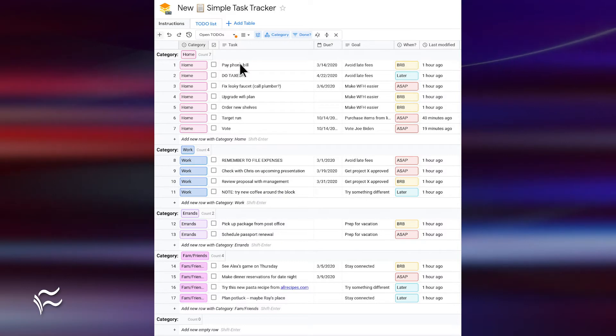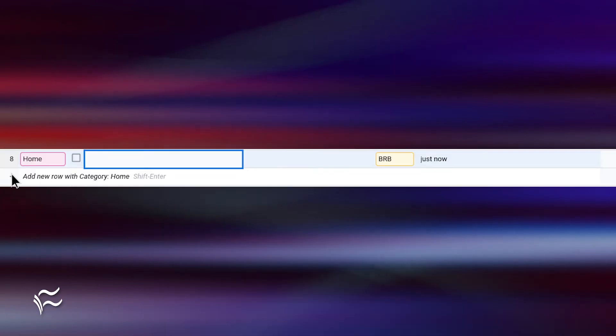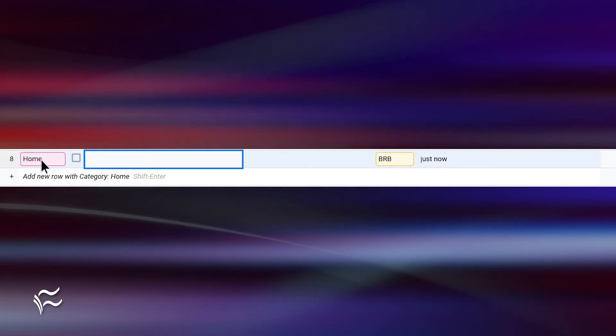You can also add new rows by clicking the plus button associated with a category. In this case, Home, Work, Errands, Family, Friends.